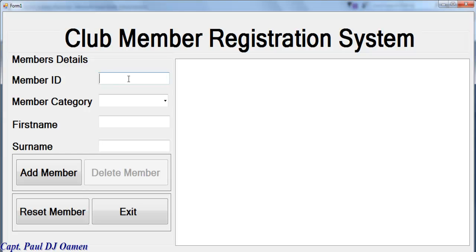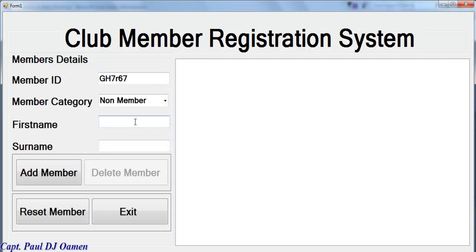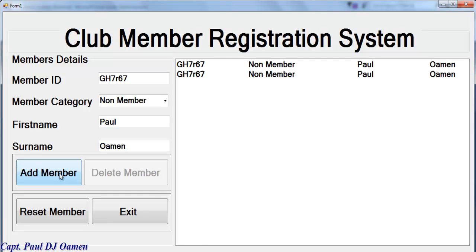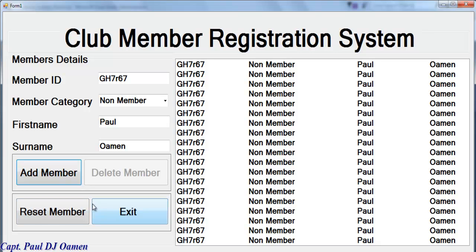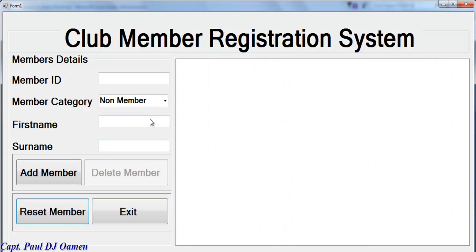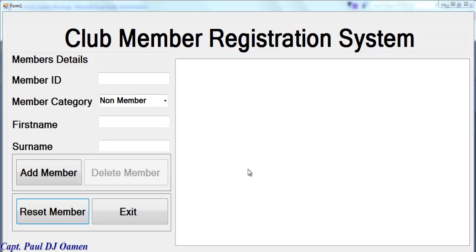If I run the system now, let's say the member ID is GH, select a member type, enter a surname like Paul Woman, and hit Add - you can see that adds the details into the list box. Let's hit Reset - that works, though it seems it's not clearing the list, so we need to address that.